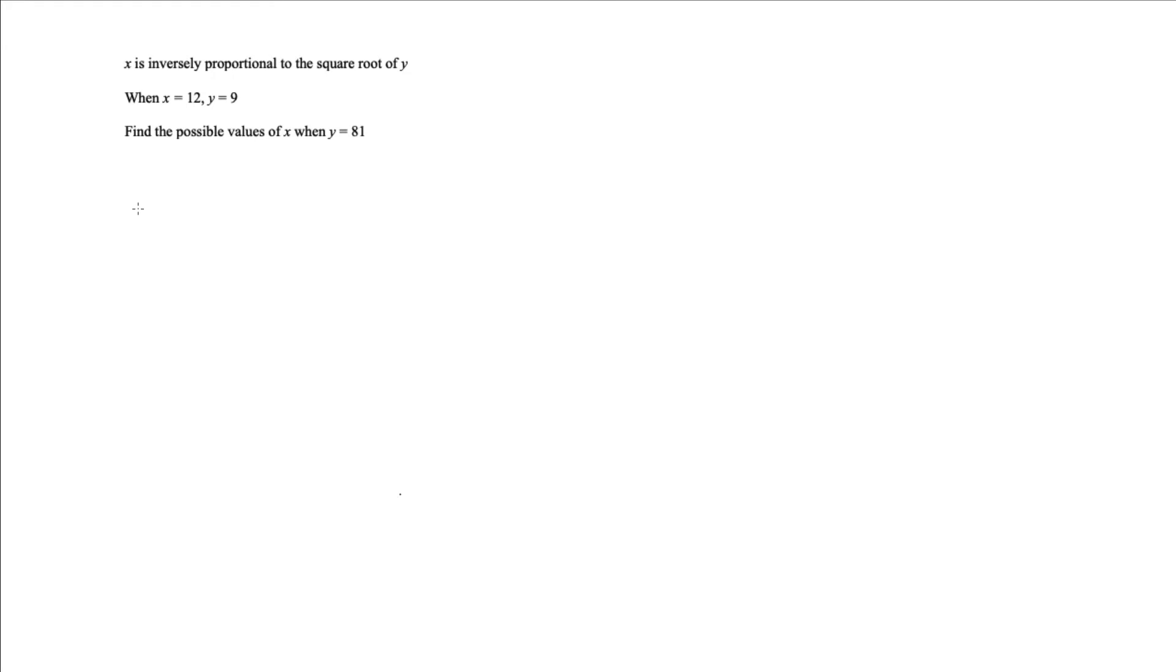So what we want to do is, when it says inversely proportional, I'm going to write x and put this proportionality sign, and inversely proportional means one over the square root of y. So square root of y means the square root of y like that, and I'm going to use red to make it stand out.